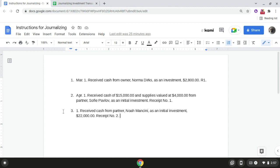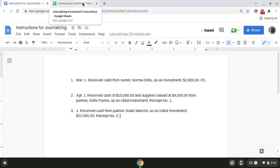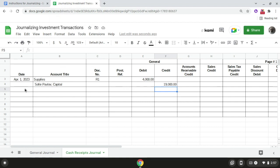Lastly, for transaction number three, also on April 1st, we received cash from partner Noah Mancini as an initial investment of $22,000, receipt number two. For this transaction, if we come back over to the cash receipts journal, the first thing we're going to do is write the date, which is April 1st. Next we're going to write the account title, which is Noah Mancini Capital, in the account title column.